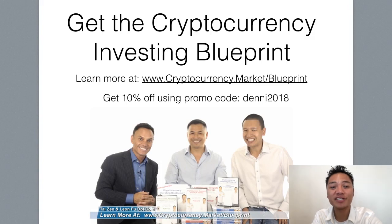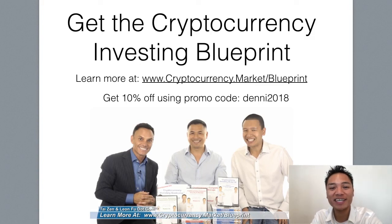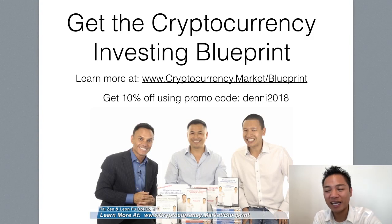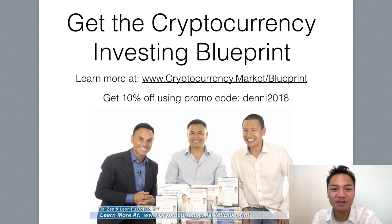And you can get 10% off using my promo code, Denny2018. Check out the display address here. Or check out the links below.